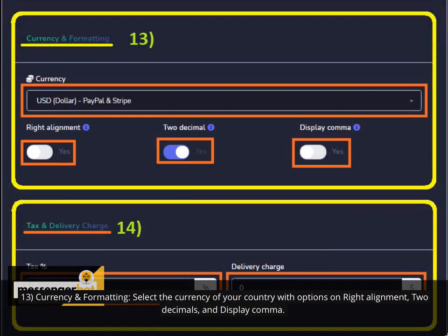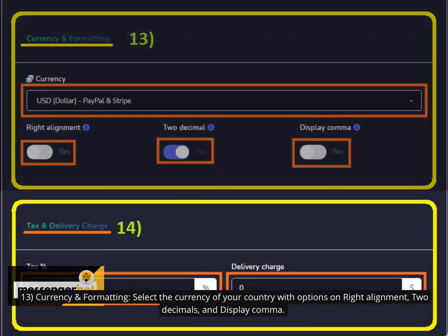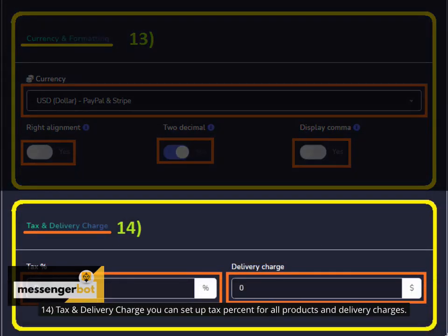13. Currency and Formatting. Select the currency of your country with options on right alignment, two decimals, and display comma.